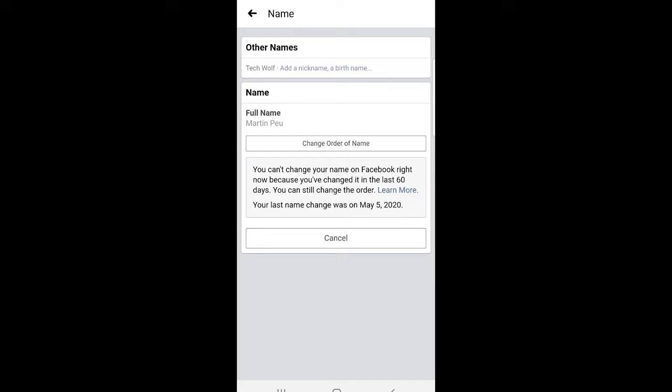As you can see I can't change it because you can change Facebook name only once in 60 days. You can't change your name on Facebook right now because you have changed it in the last 60 days.